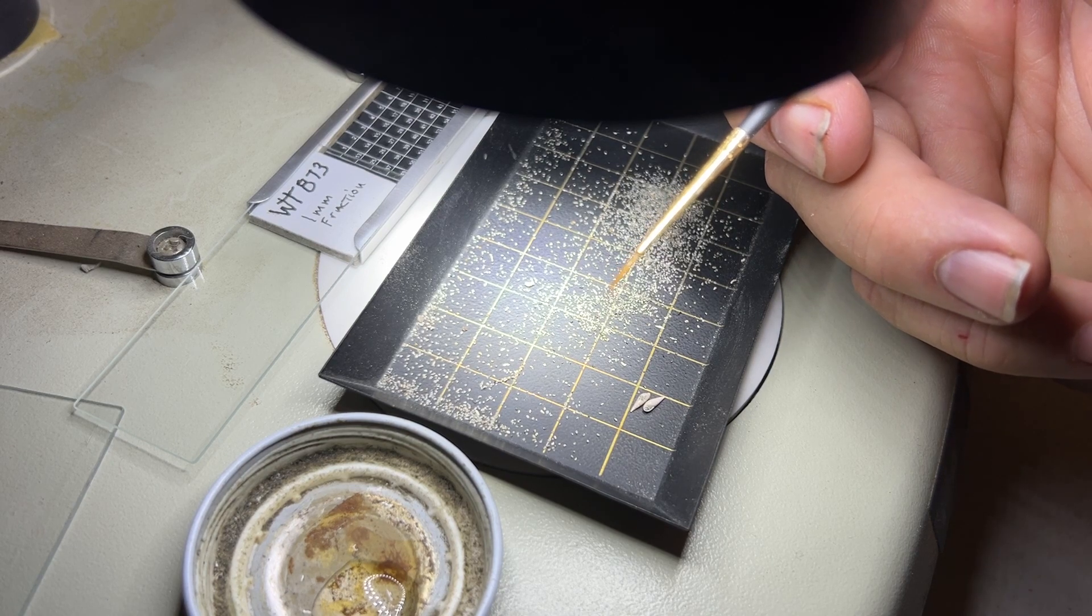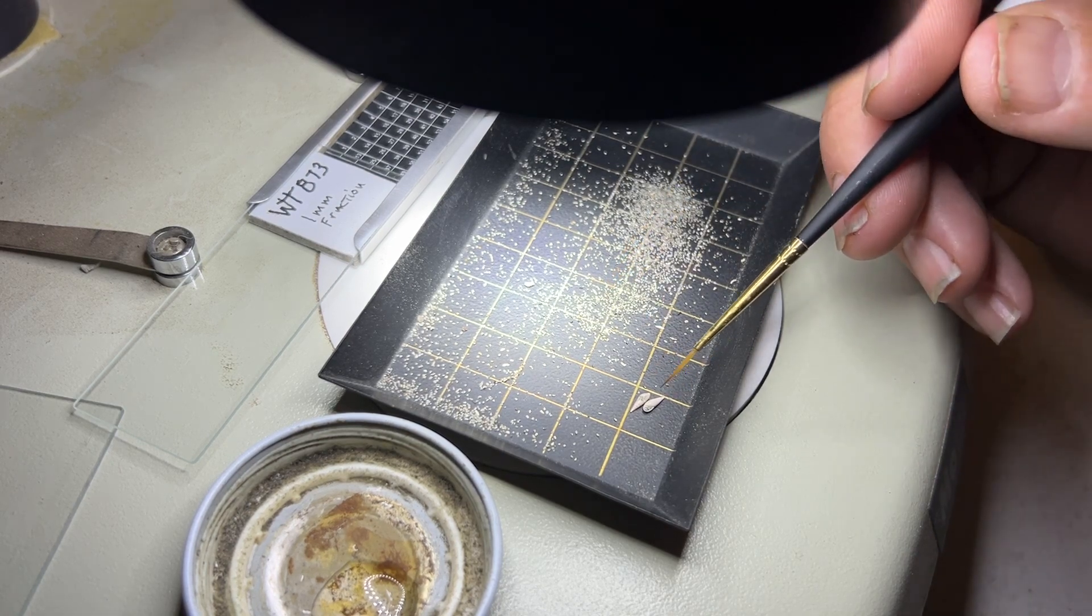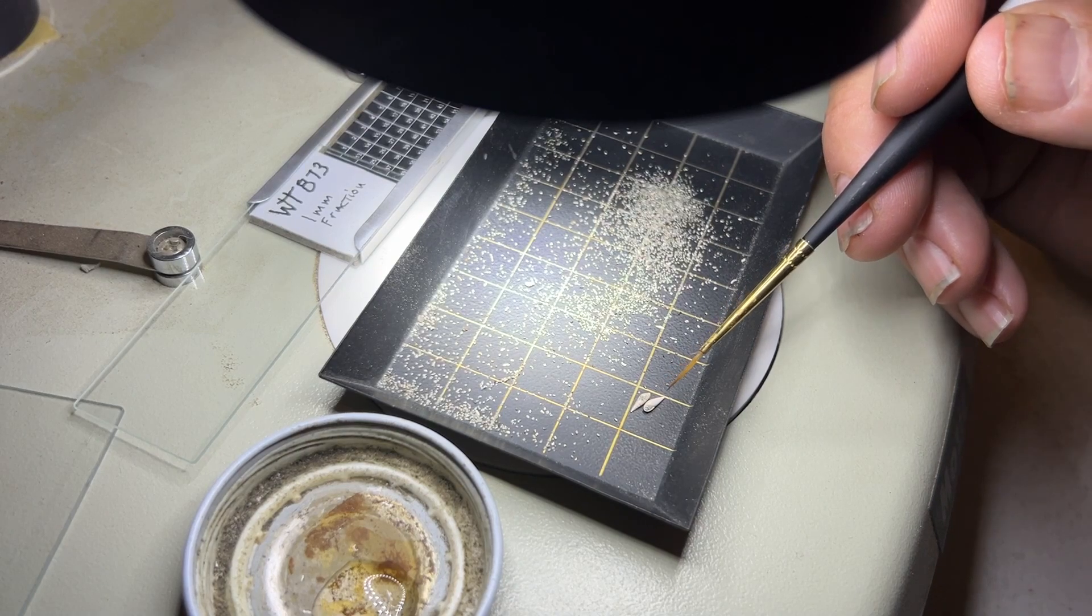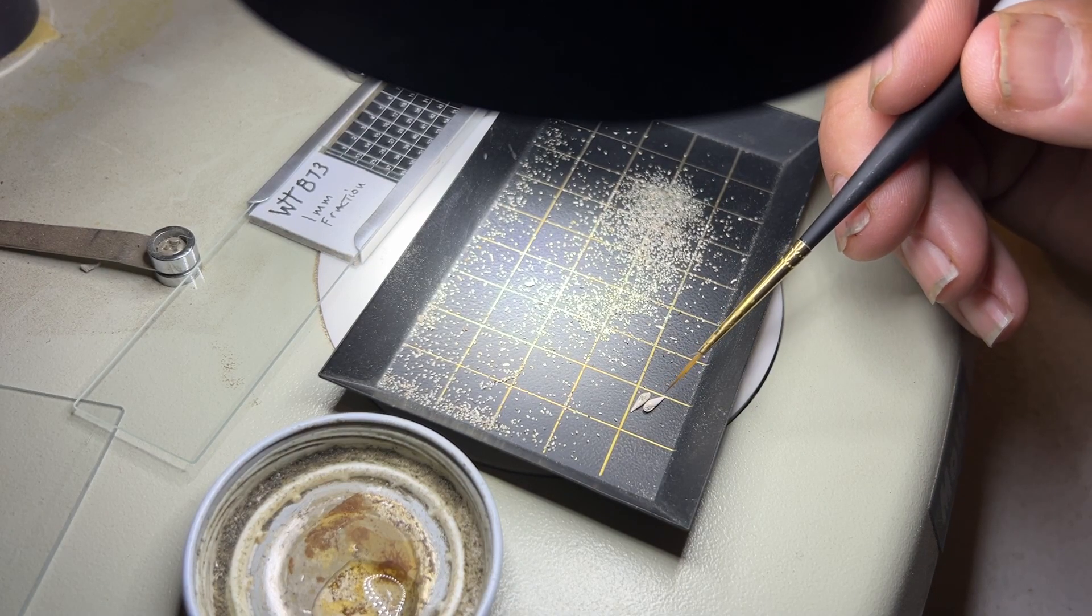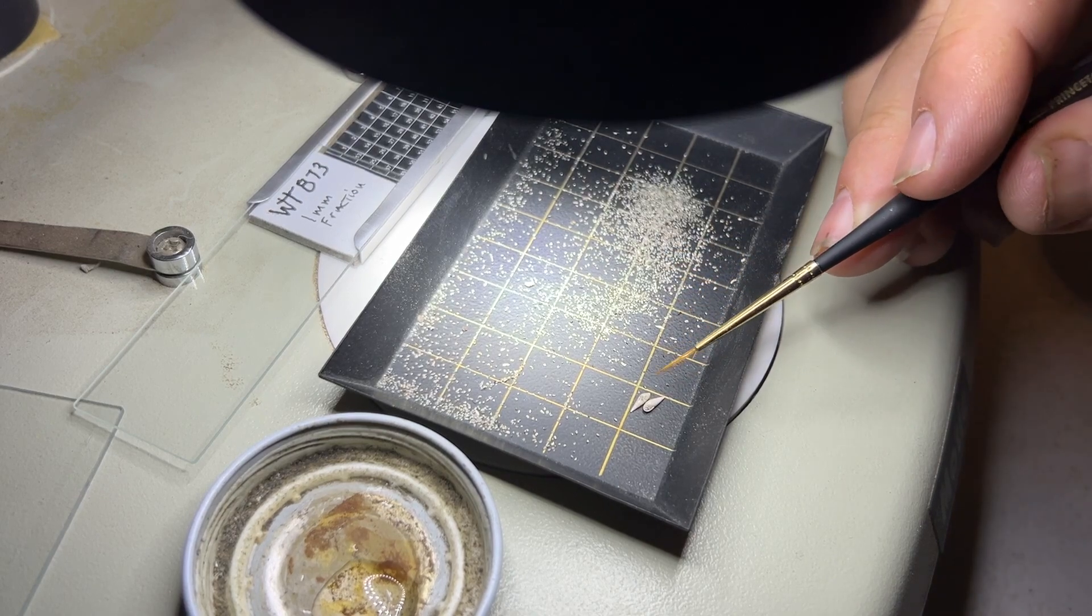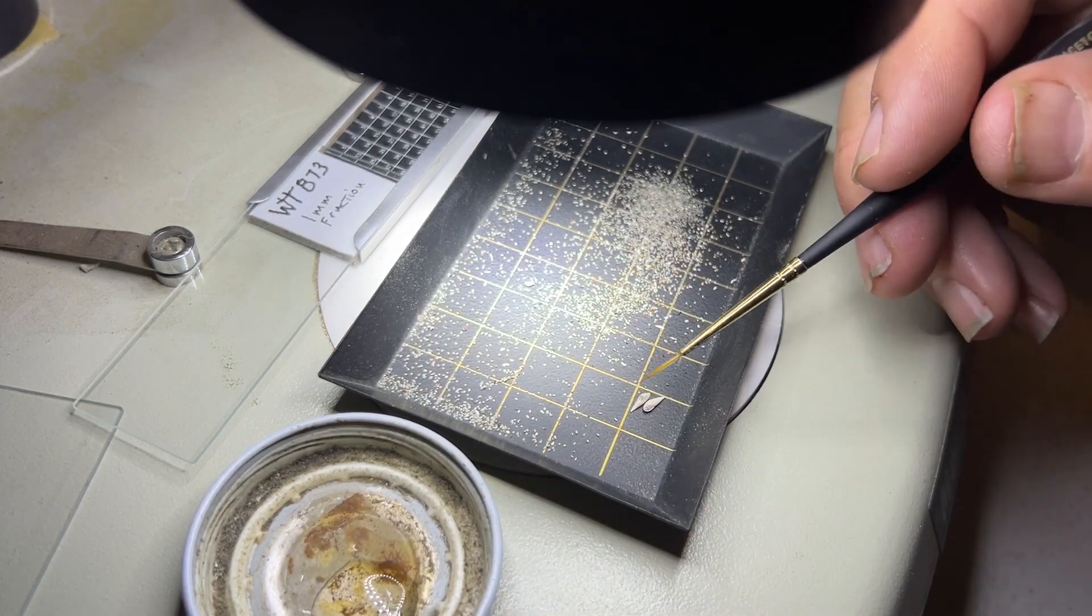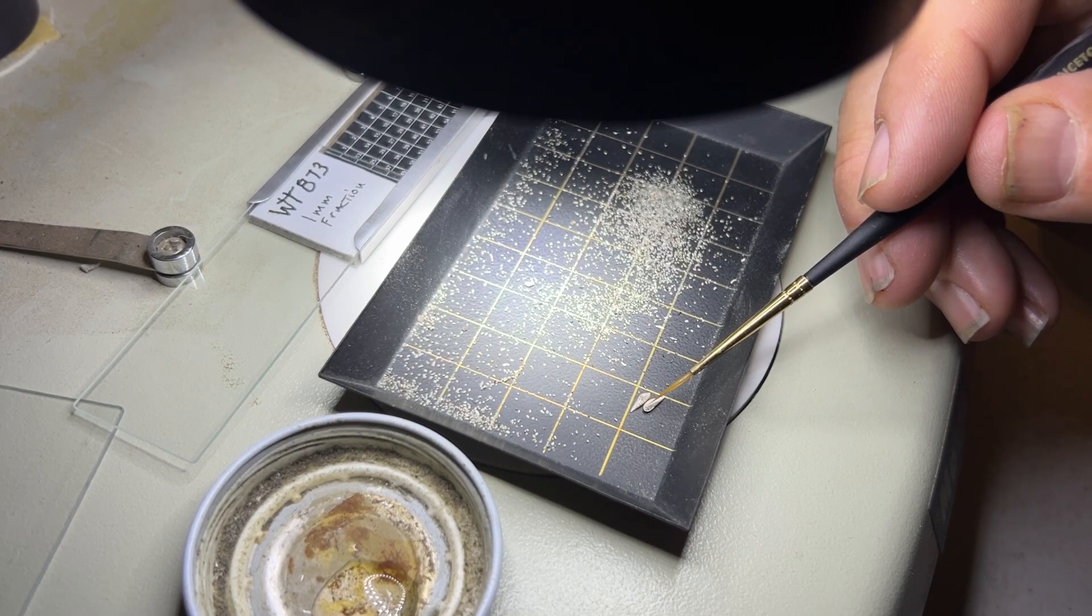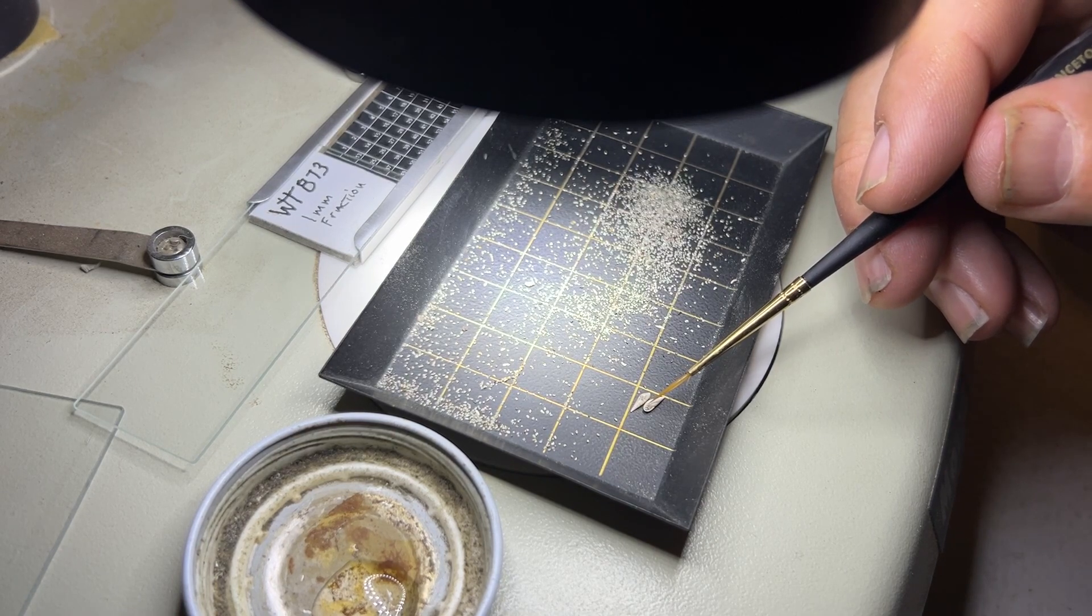So when you find a fossil and I'm going to use these as an example, these mollusks here, because you can see them, you just—once the brush is wet, you just touch it to the fossil and it'll pick it up.